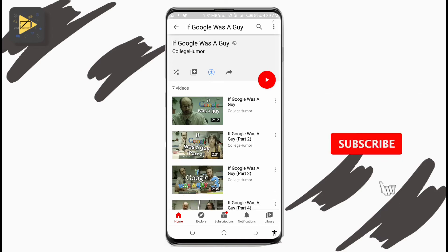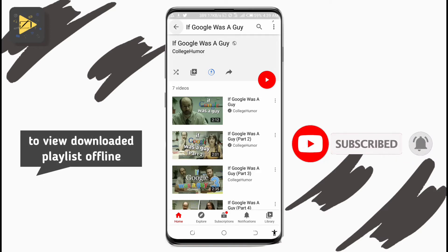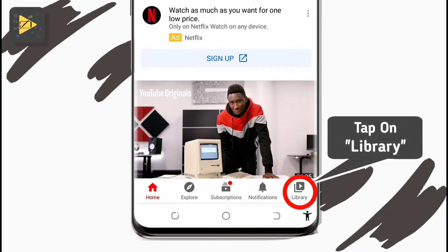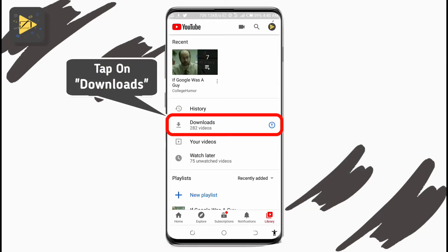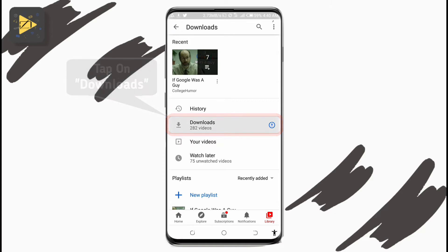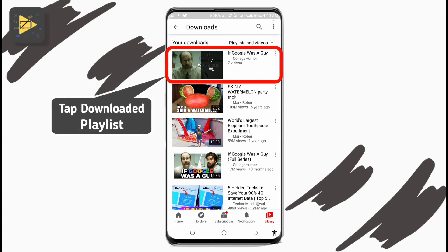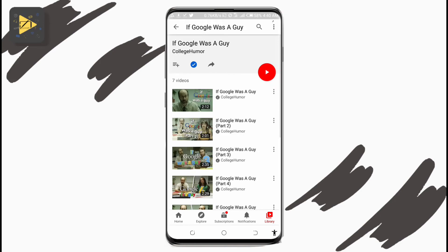To view the playlist you've downloaded offline, tap on Library at the bottom right corner of the screen, then tap on Downloads, and you'll see the playlist you just downloaded. Tap on it and you can now watch the entire playlist offline in YouTube.